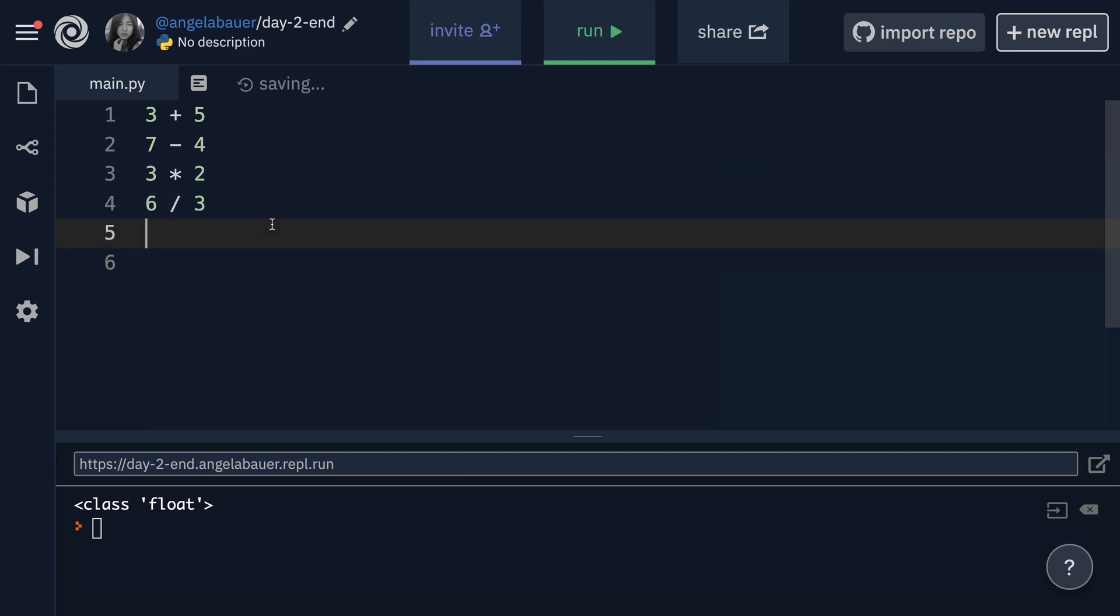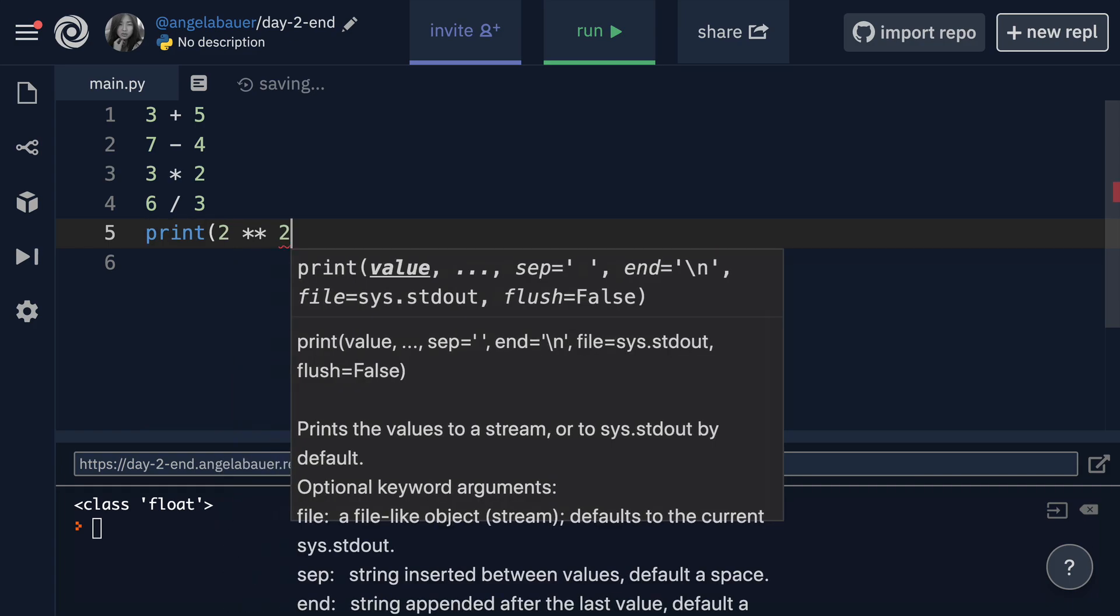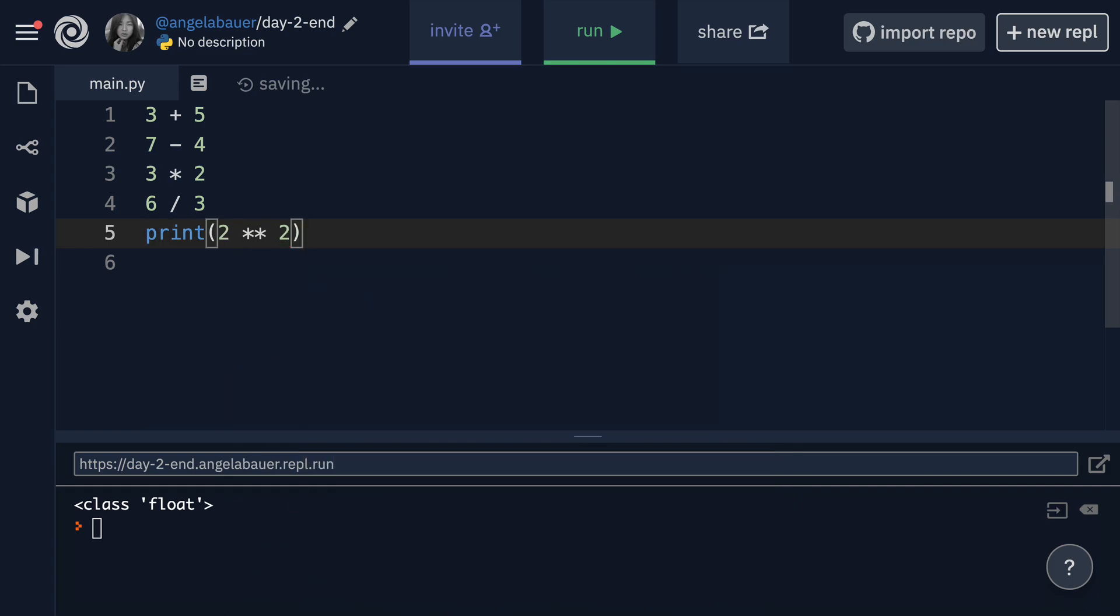The last one that's really useful is two asterisk signs. And this gives you access to the exponent or when you want to raise a number to a power. So for example, if you wanted to get hold of two to the power of two, then you would write it like this. And two to the power of two is, of course, basically just two times two, which is going to be equal to four.